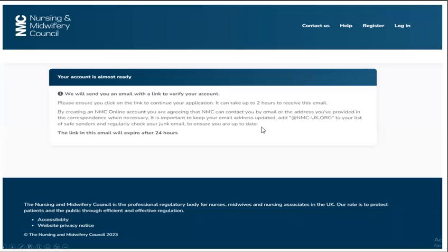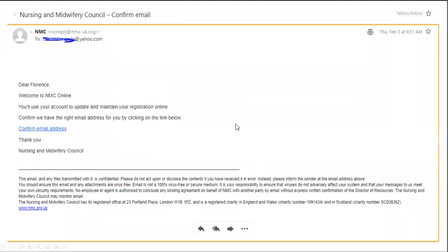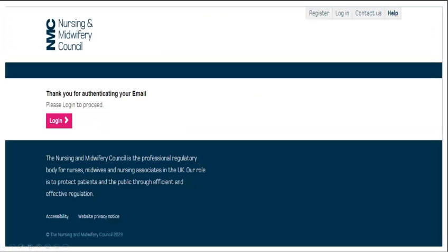And once you click submit, a link will be sent to your email. You will need to click that link. If you visit your email, this is what you should have in your email. And you want to click confirm email address. And once you've done that, you've authenticated your email. Now you can click on login to proceed.